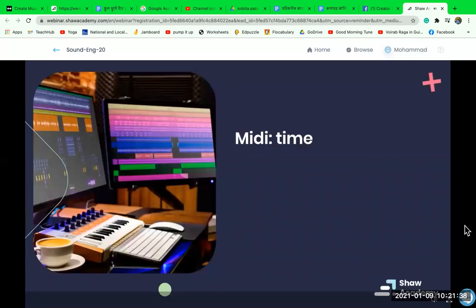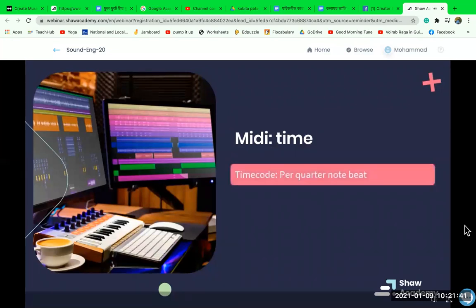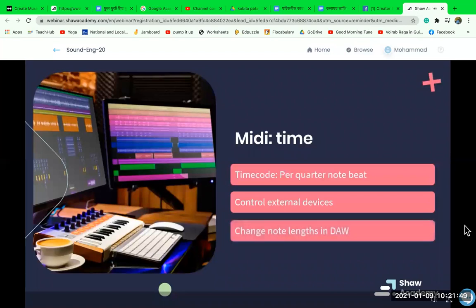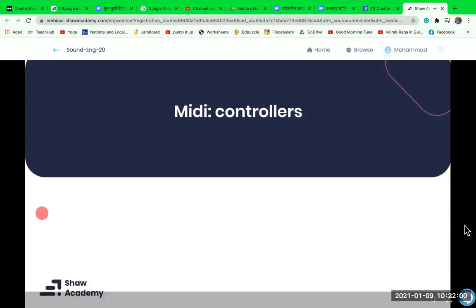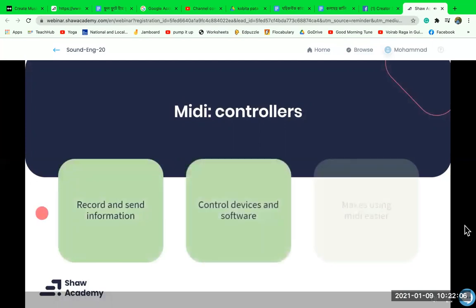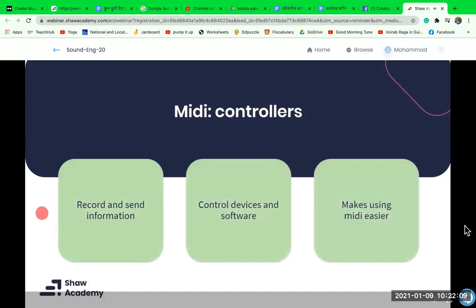Time in MIDI is calculated per quarter note beat, so we are able to control external devices and drum machines using only MIDI's time code. For music creation, our DAWs present us with a matrix where we can change the length of MIDI values based on musical note lengths. MIDI controllers are the devices often used to record and send MIDI information — they often look like a keyboard but produce a MIDI signal instead of sound, used to create music, control lights, and many other applications.